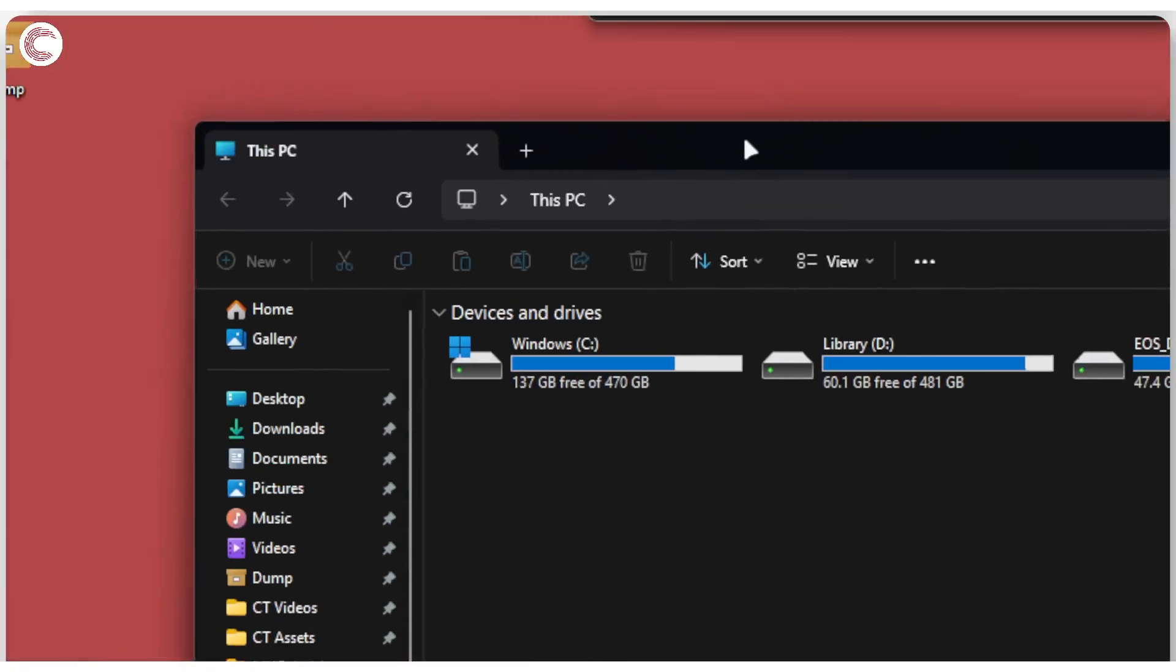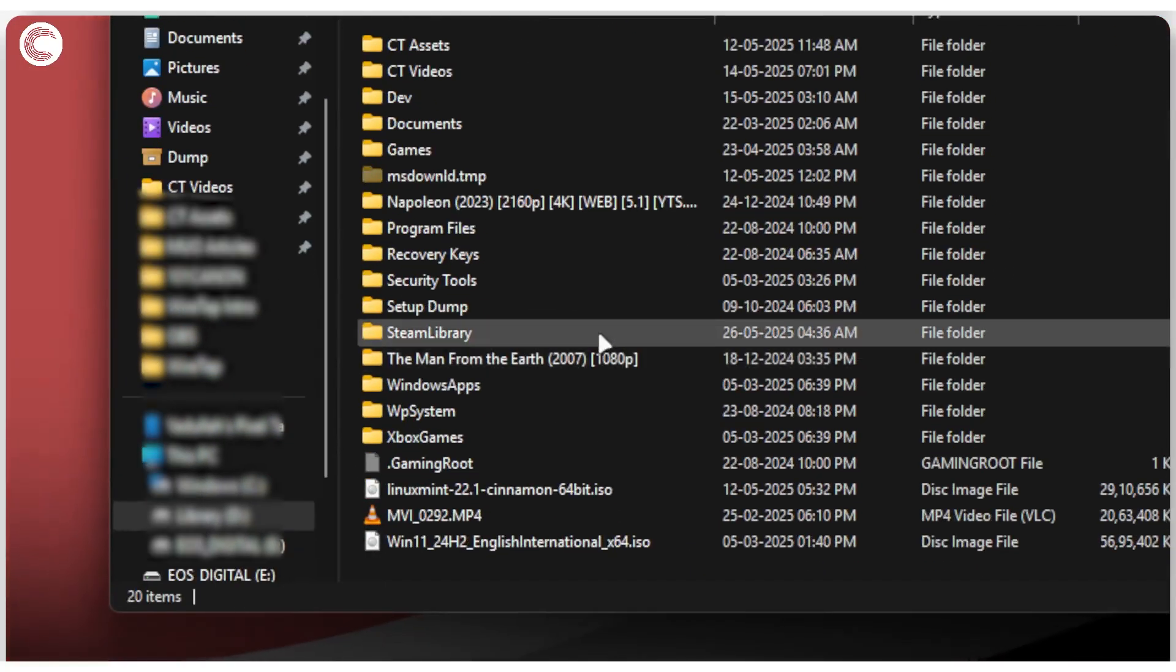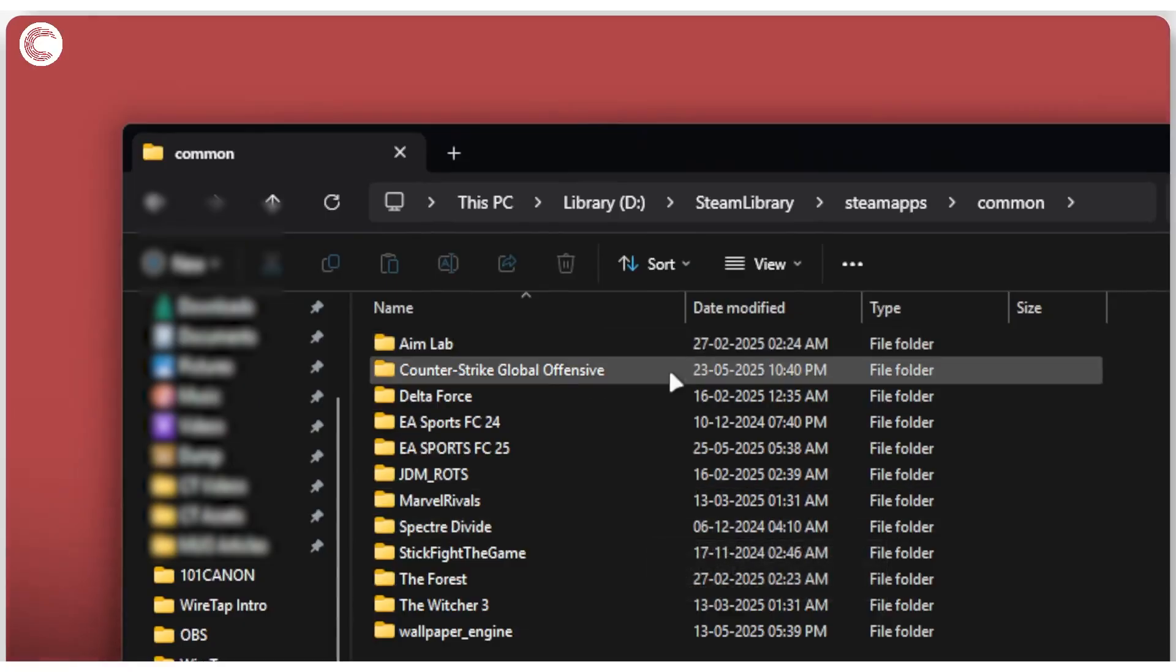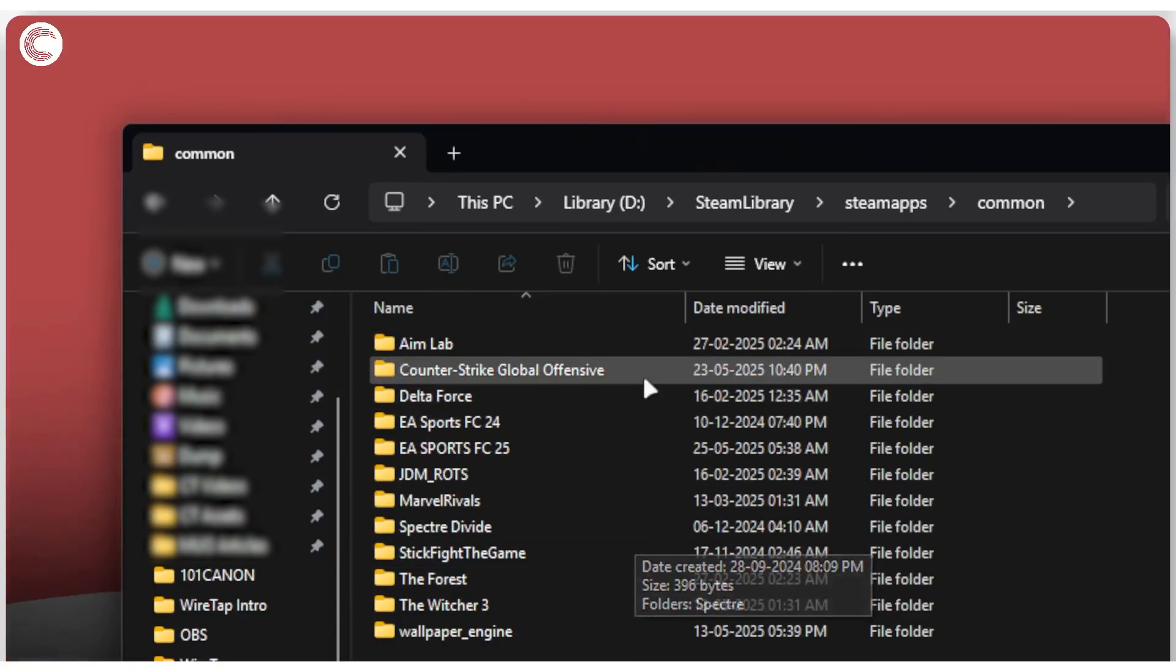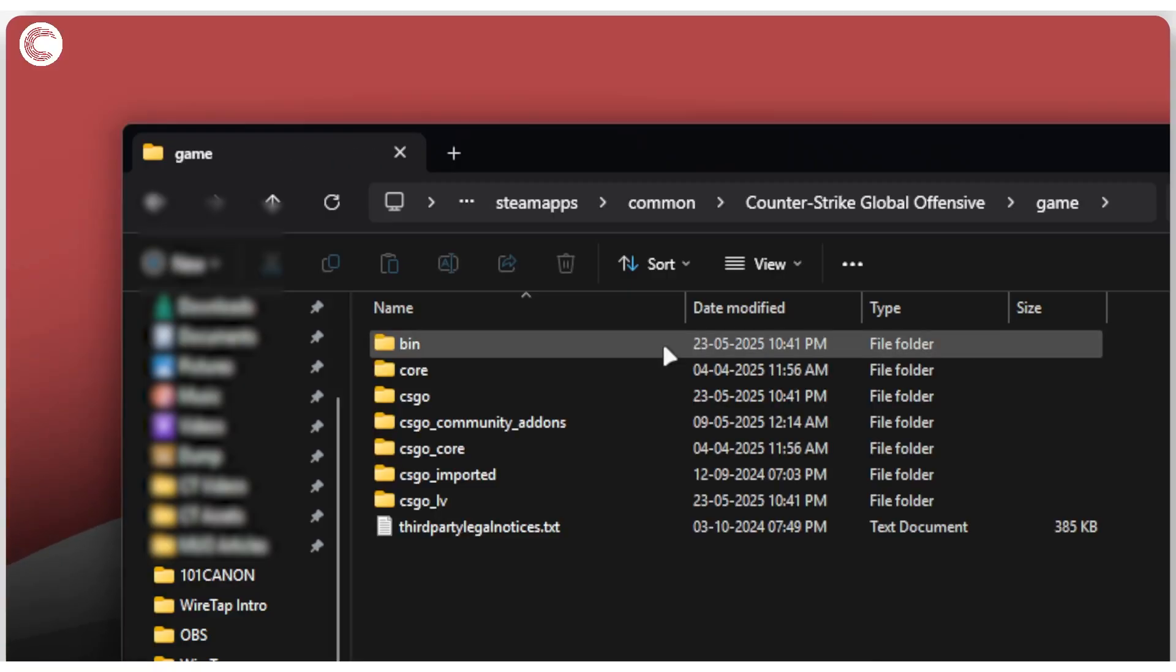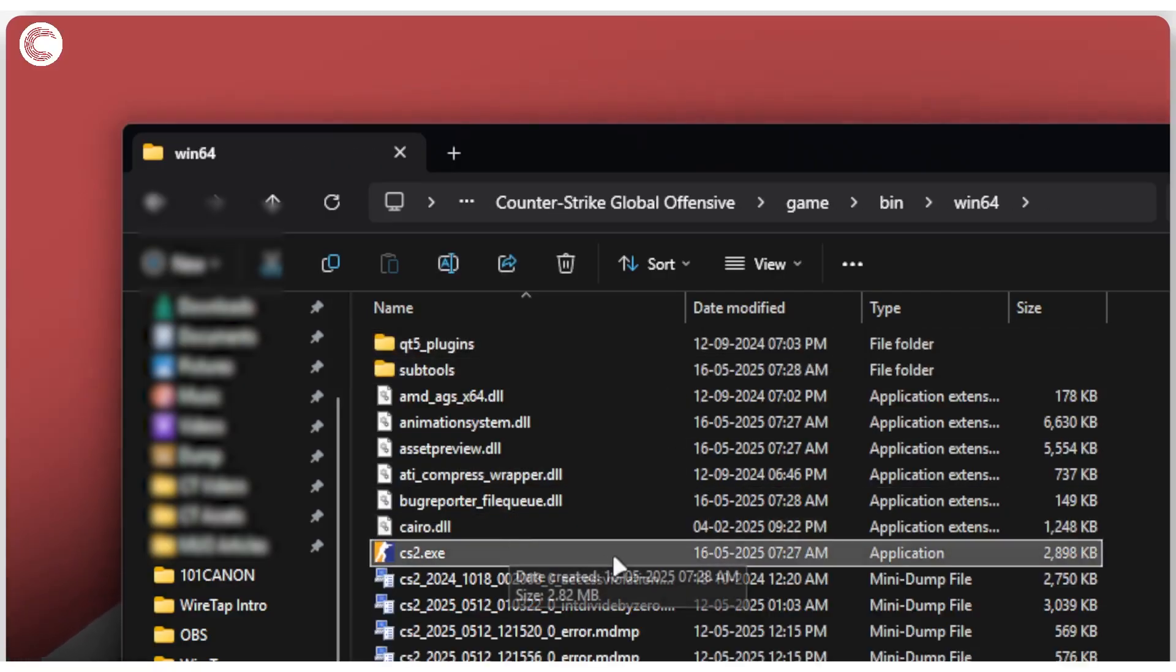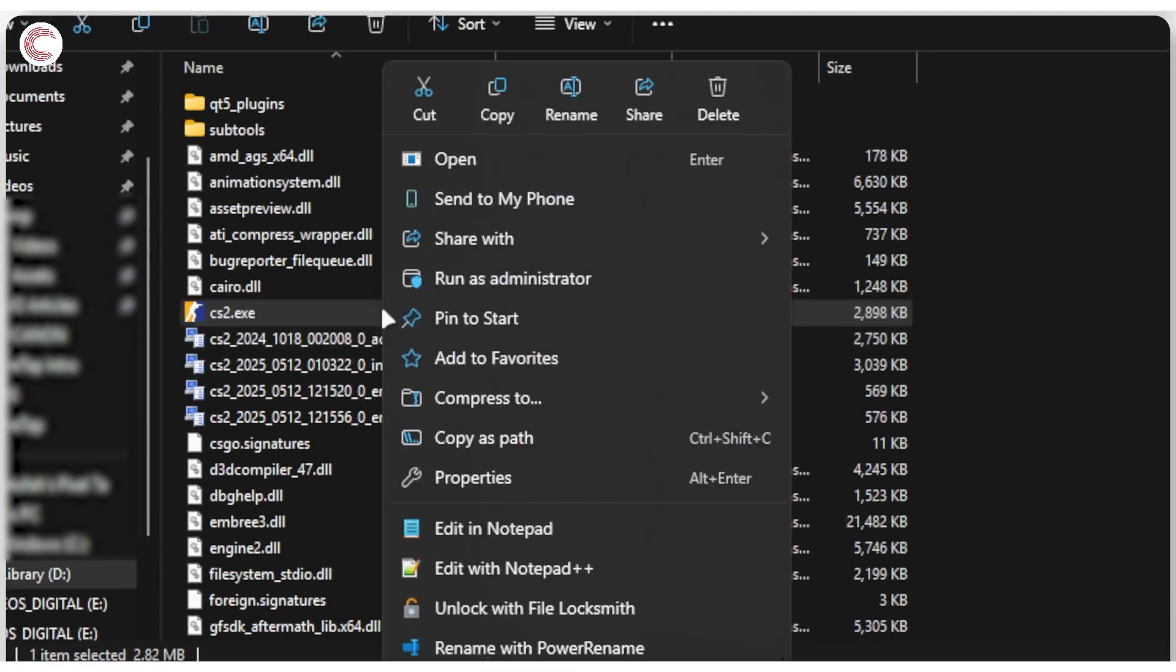To do this, we're going to head over to the drive where the game is installed, in my case this, and then we're going to find the exe file for the particular game that we're looking for. In this case, it's Counter-Strike. Go to bin, win64, and you'll find cs2.exe right here.